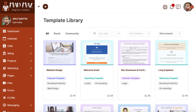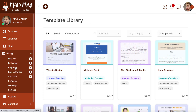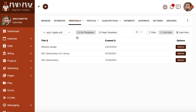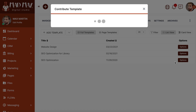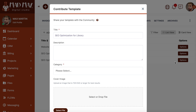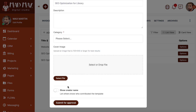This means that if you've created something that you're proud of and you'd like to share it with the community, you can easily do so by clicking the appropriate options drop-down menu and selecting Contribute Template. Then, just provide the needed details, let us know if you'd like to contribute publicly or anonymously, and submit to us for approval.